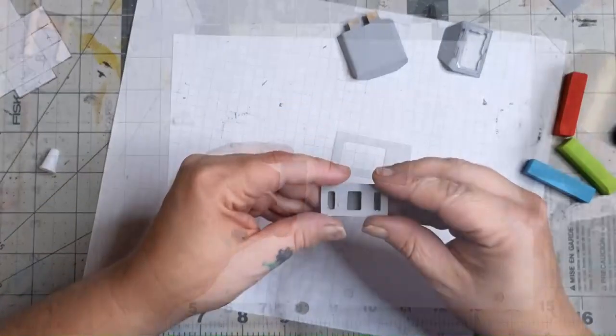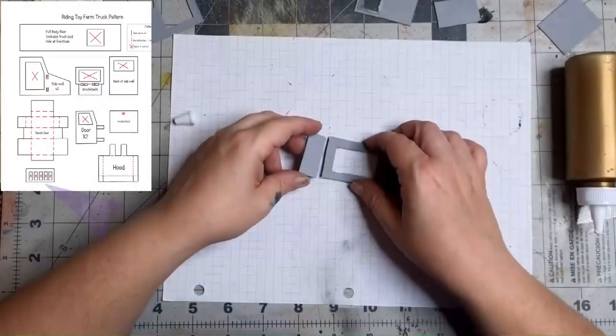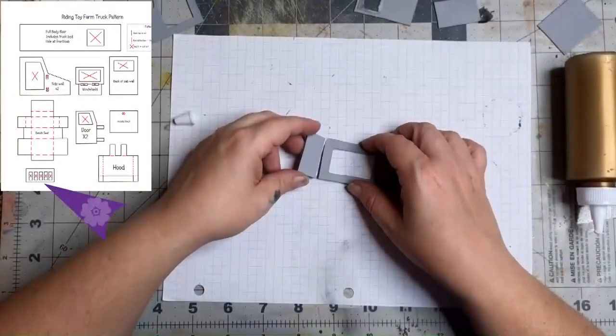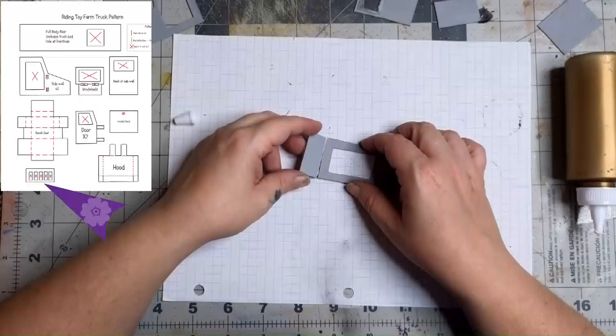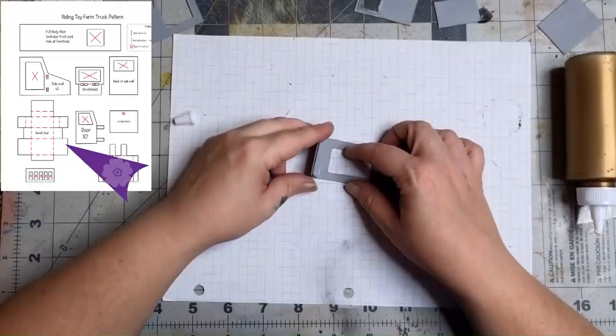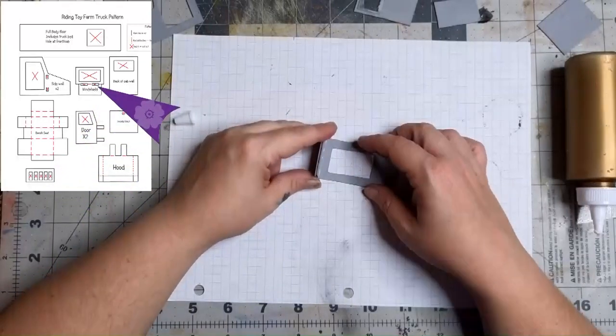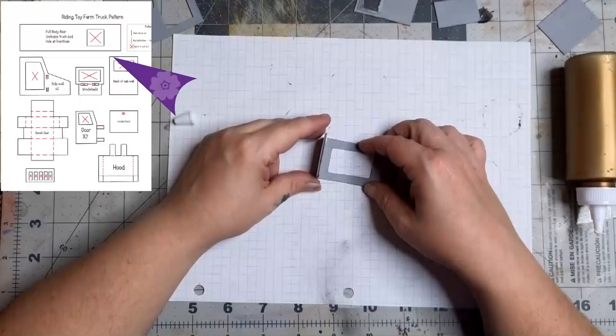Give it a few minutes to dry and we're going to move right into gluing our pieces together. Starting with the grill and the floorboard, glue the grill closer to the end that has the opening on the floorboard.